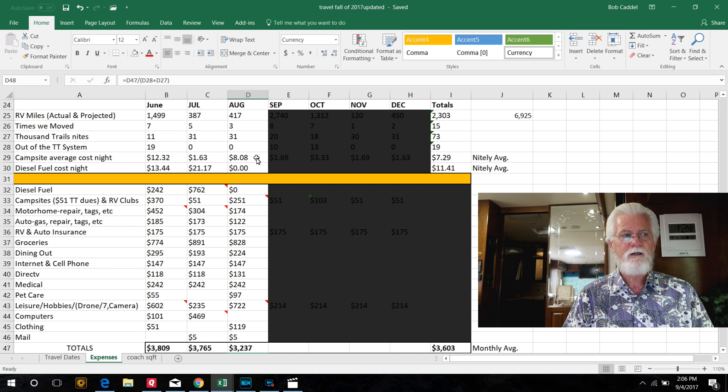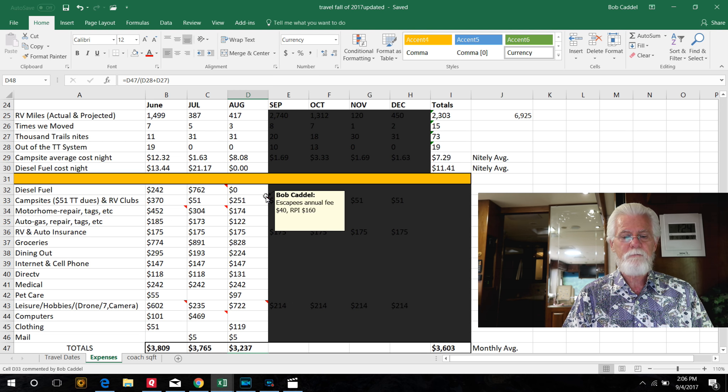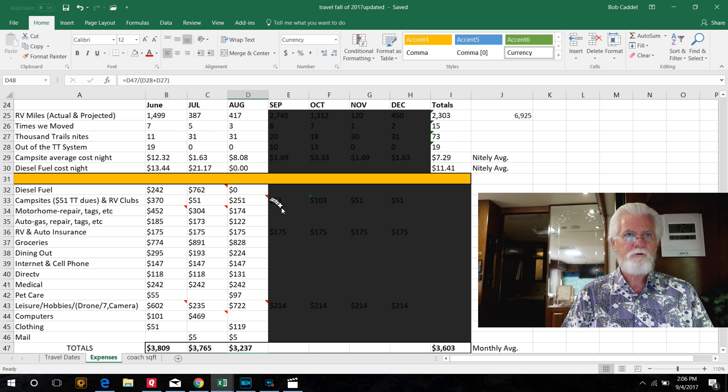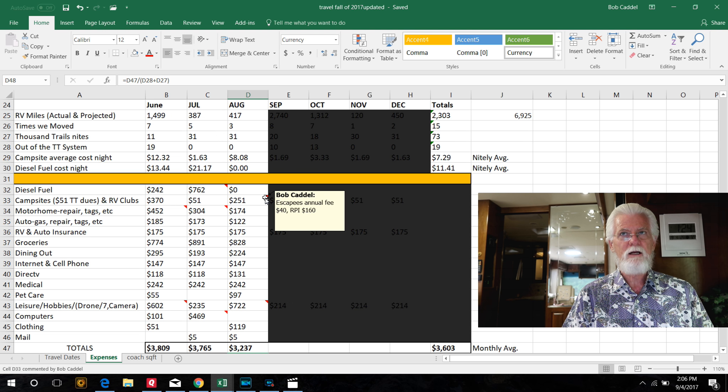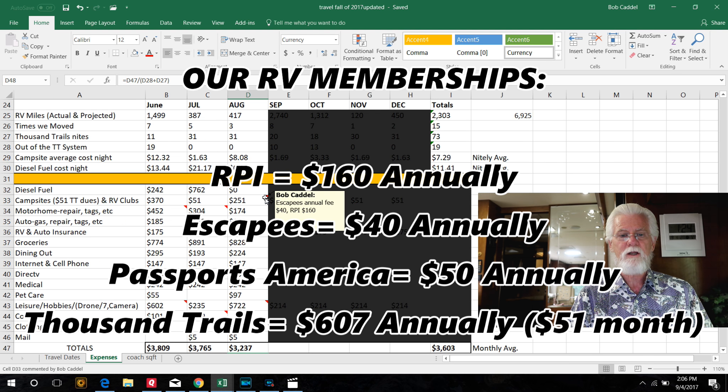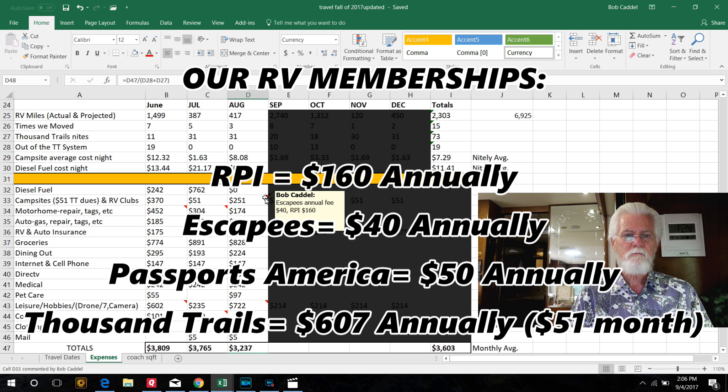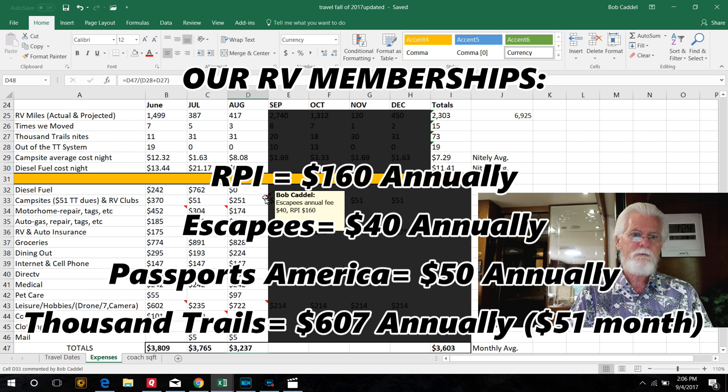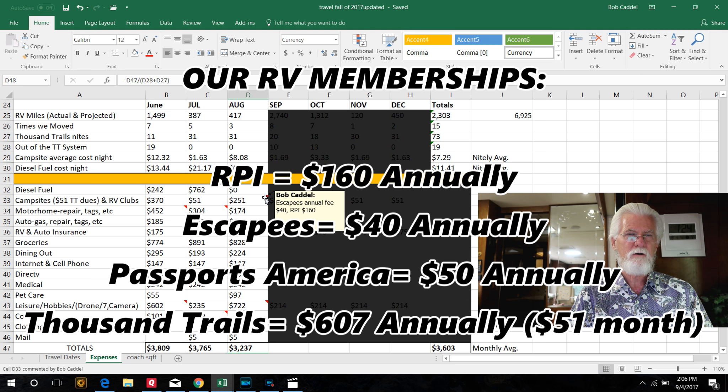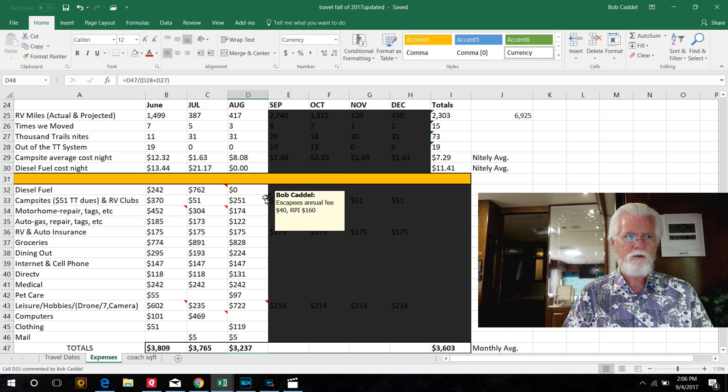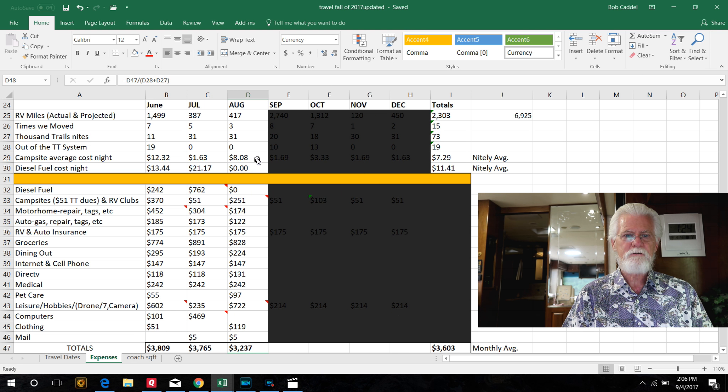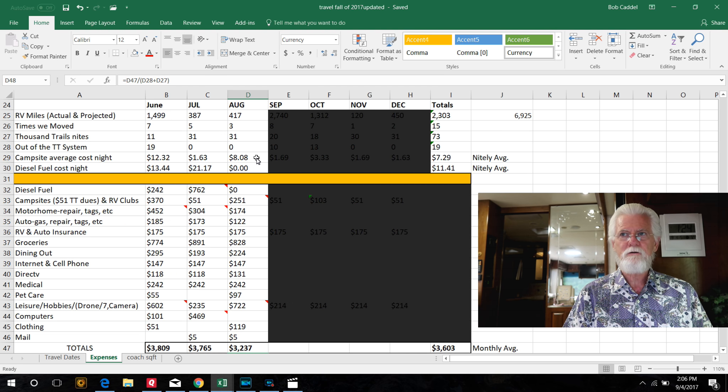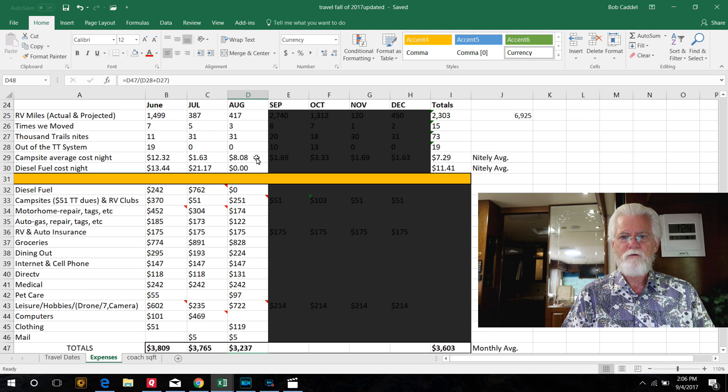So we have an average cost of $8 for campsites this month, which seems odd. But the reason is there's two more clubs we're members of. RPI is another membership group. It's $160, and that allows us to stay at their several hundred campgrounds for $10 a night, up to two weeks per place. We haven't stayed in one of them yet. We just joined it this month. So we stuck all of that in for this month, $160, and then we are an escapees membership. I think that's $40 a month, and we paid that in August. We didn't amortize that out either. So that equaled $8 a night for this month.